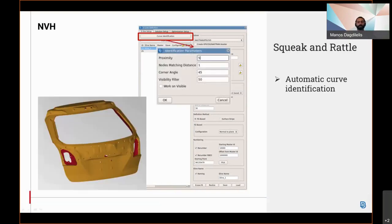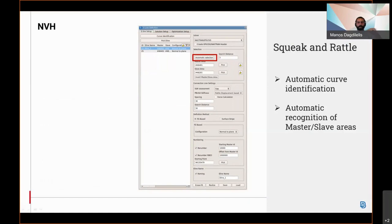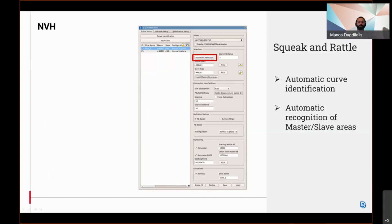automatically creates curves along the areas with high proximity in order to be used for the realization of the E-line. Another important feature is the automatic recognition of the master and the slave areas, and likewise the curve identification proximity check is used in order to identify the master and the slave properties.